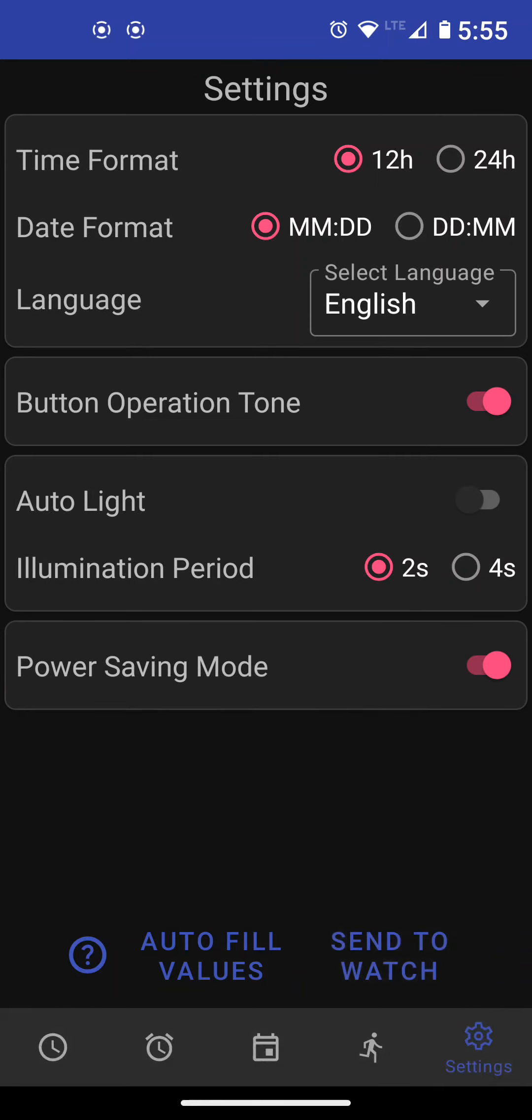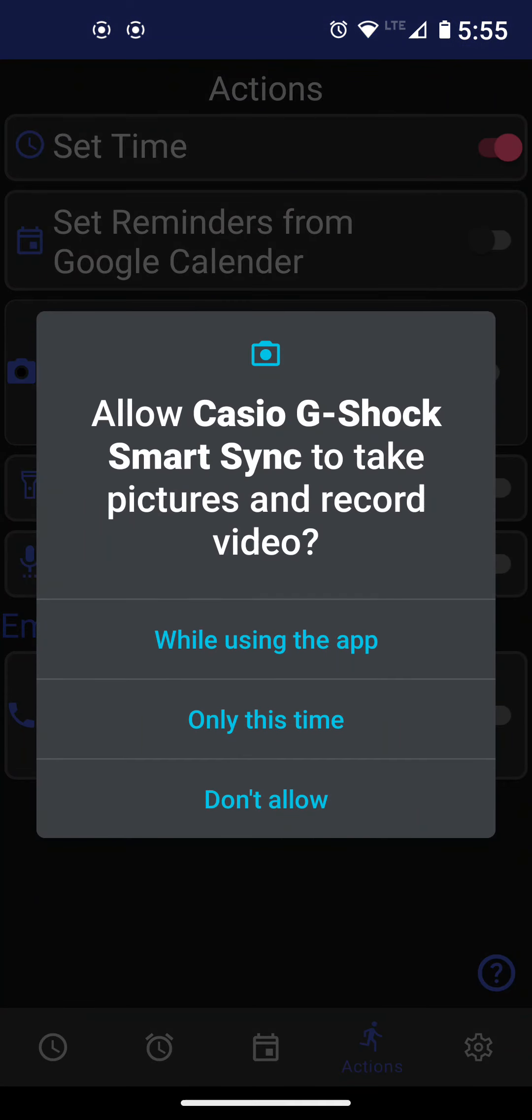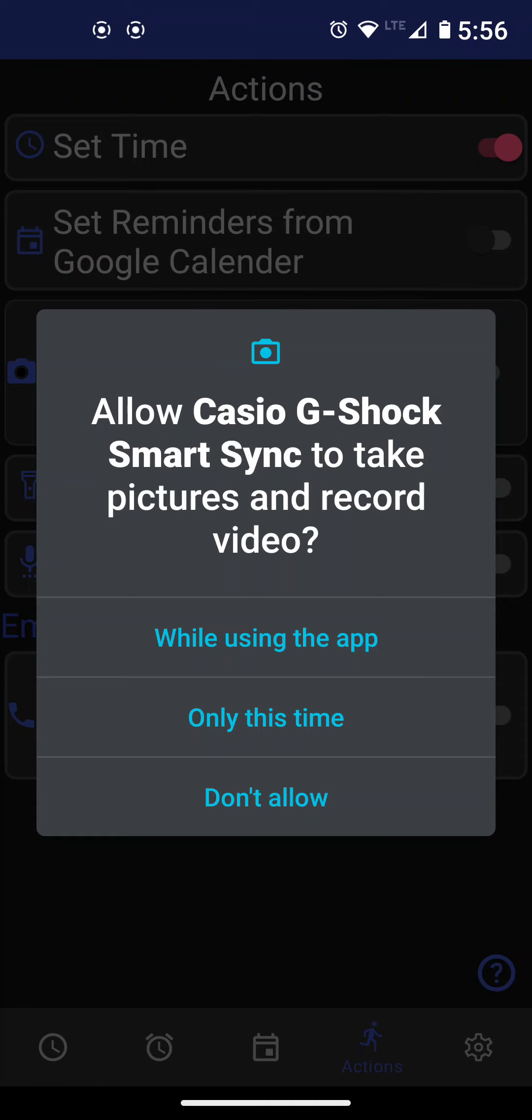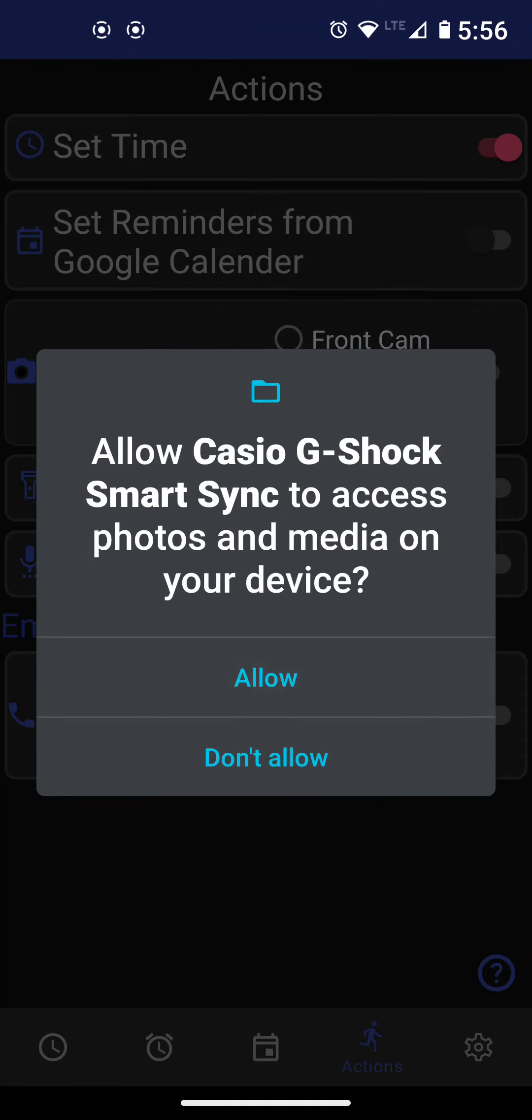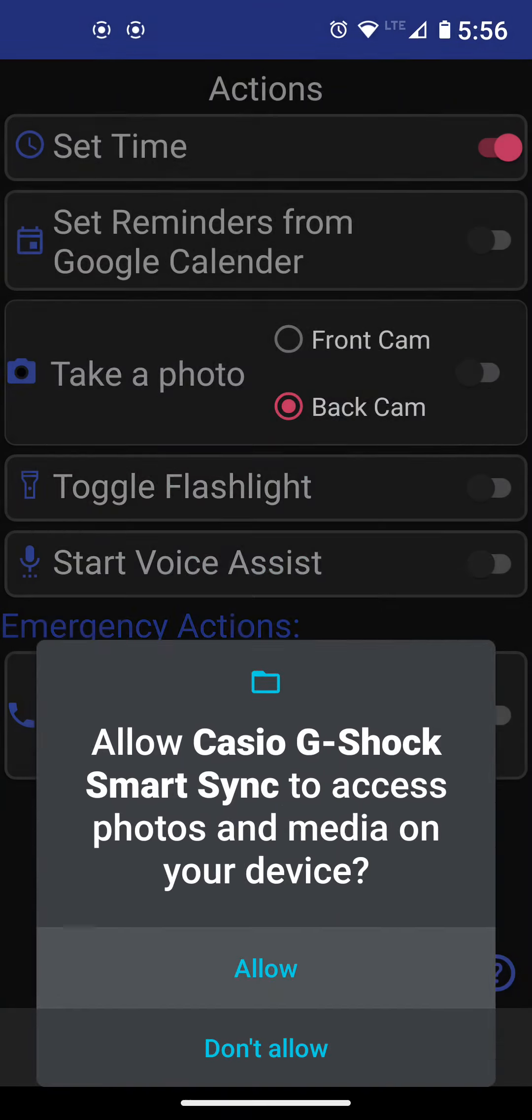So let's go to actions. Now for actions, we do different things on the phone. So we have to give more permission. Actions are basically commands or actions you can run on your phone by pressing the lower right button on your watch. If you want to run something on your phone, for example, you want to set the time just by short pressing the lower right button, the phone will connect and it will set the time on the watch. You can do the reminders. There are other things you can do.